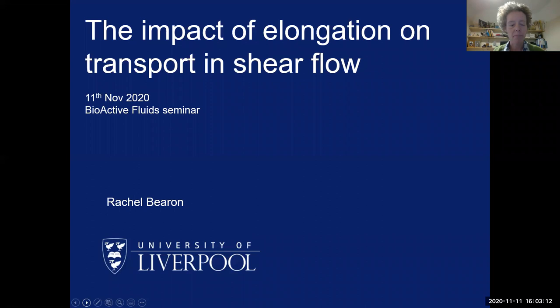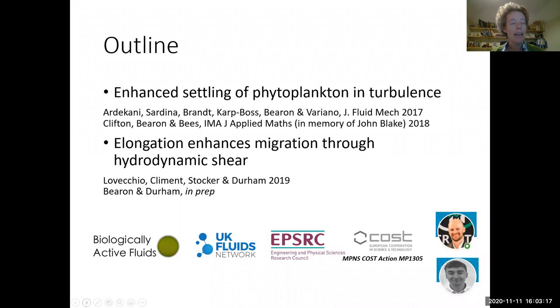The two problems I'm going to talk about: firstly, I'm going to be looking at how phytoplankton sink in flow fields, and then secondly I'm going to look at how phytoplankton swim in flows.